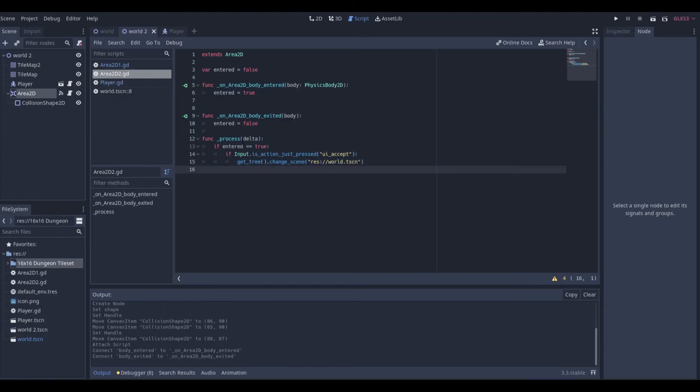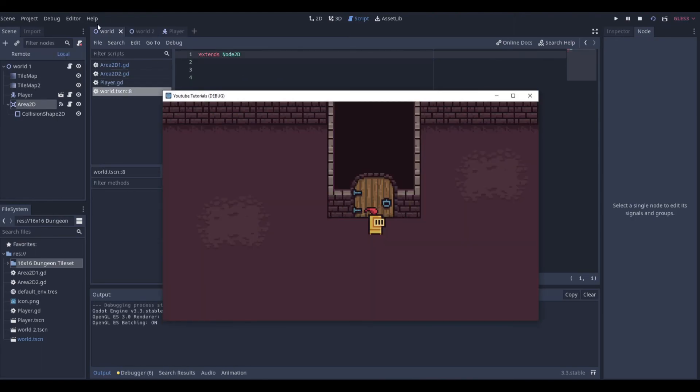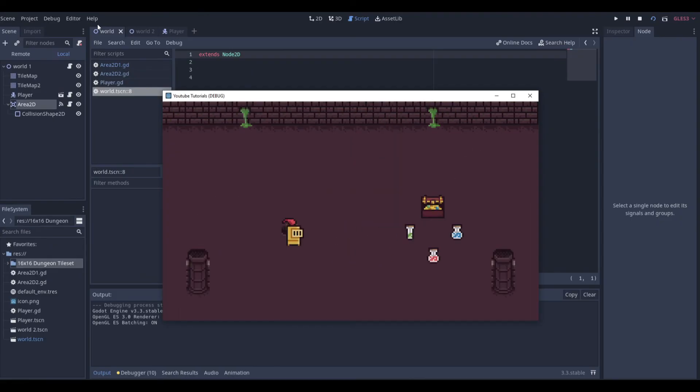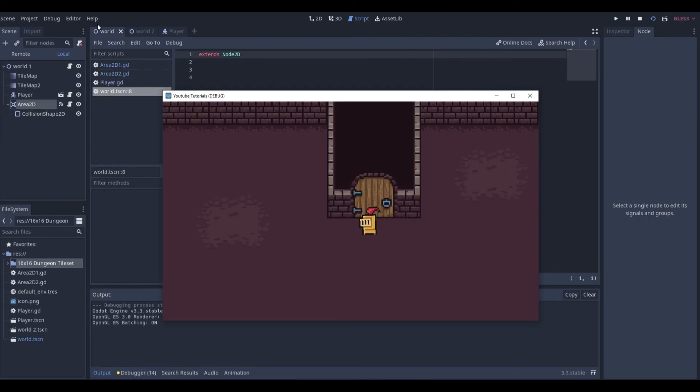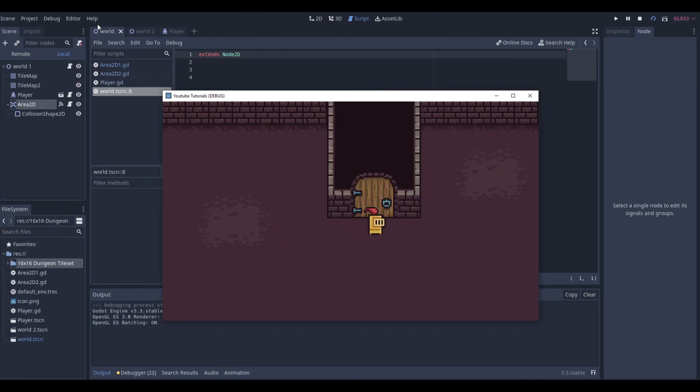I think that's it. We'll give it a play. We start off here, we can go into this world, we can go back to this world. But look, if we're way over here and I click Enter, can't go anywhere. Get inside the zone and you can. So yeah, it's that simple.